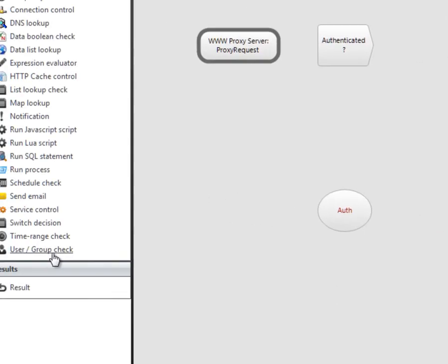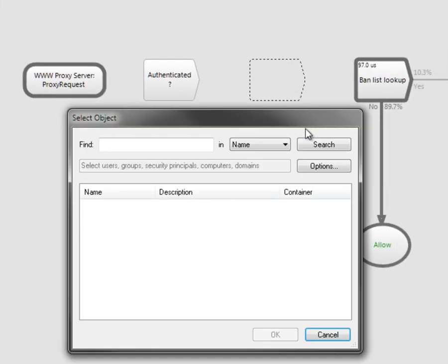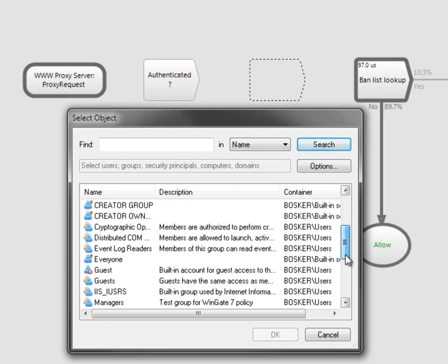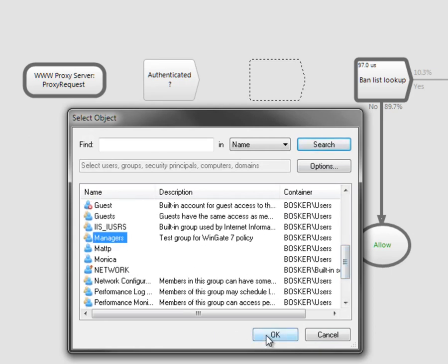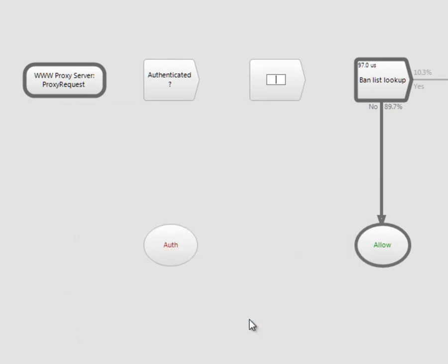If the user is not a member of this group, then they have not authenticated yet, so drag a result onto the policy and select Authenticate from the drop-down list. Authenticated users need to be tested to see whether they are a member of the managers group. Drag another user group check onto the policy and select the managers group from the list.